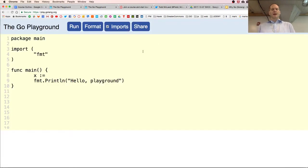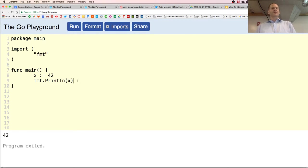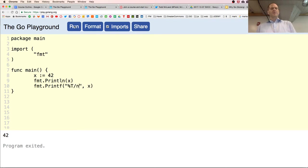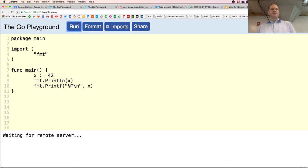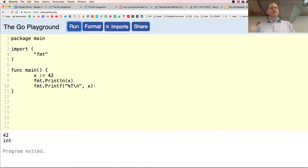This is the short declaration operator — you can declare a value of a certain type and assign it to a variable all in one shot. We'll go with 42. When I format print that using percent-T, the type is int. Type is really important; the compiler will check that, and the compiler is your friend.